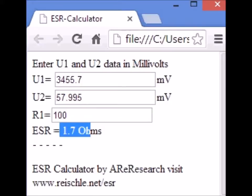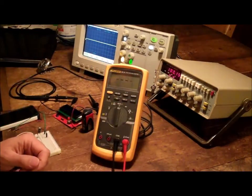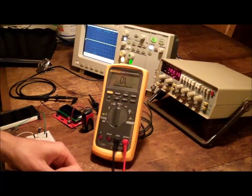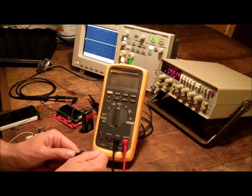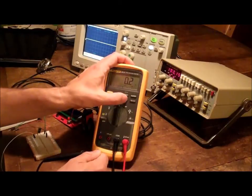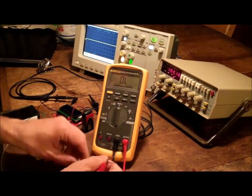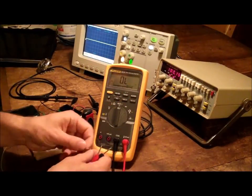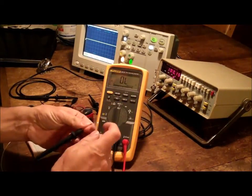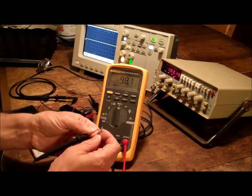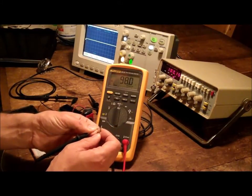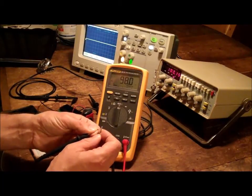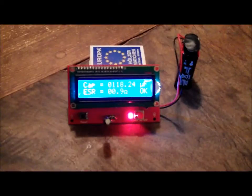First thing I do is zero out my meter to make sure I have it zeroed properly and I measure the value. It's just carbon film resistor so these are never quite precise. It's 98 ohms.